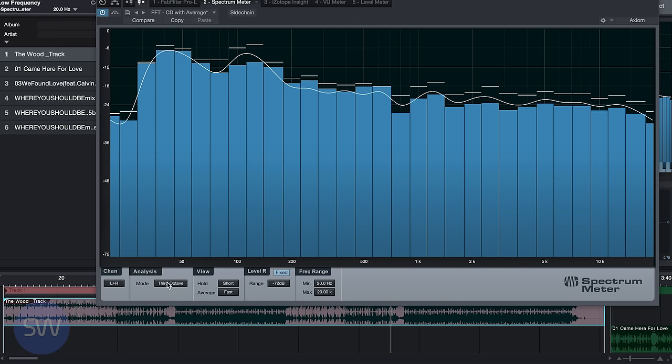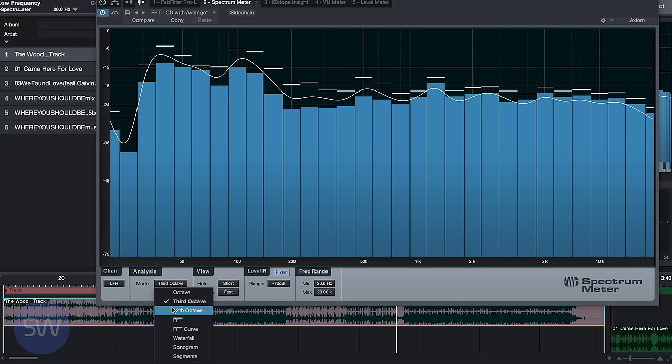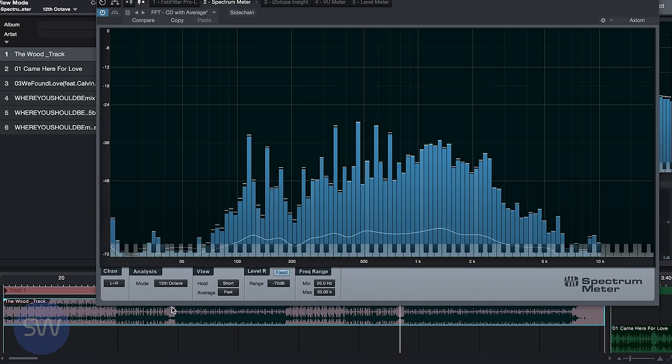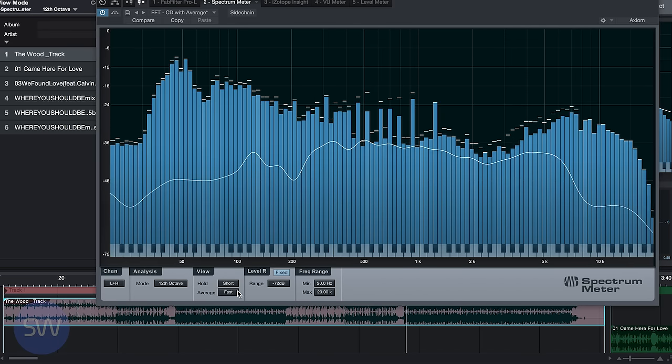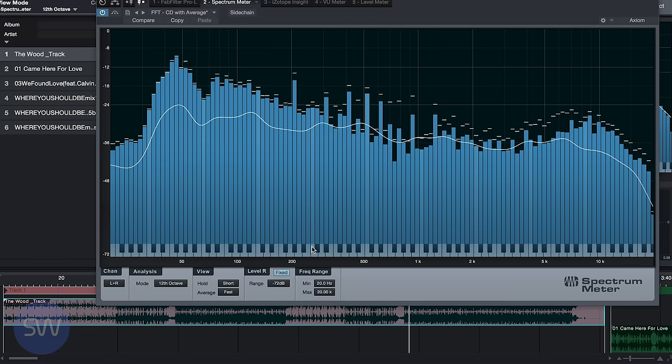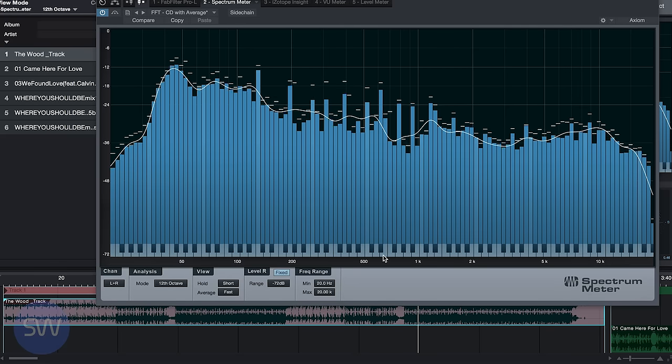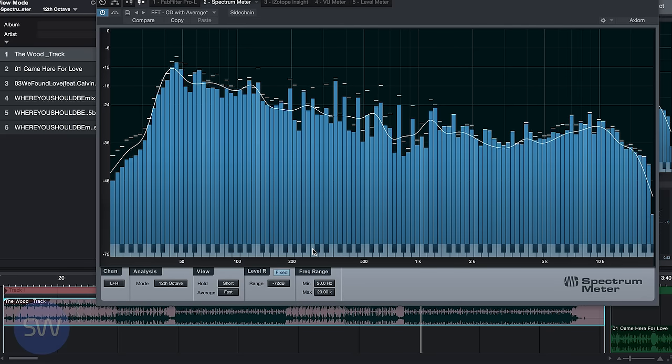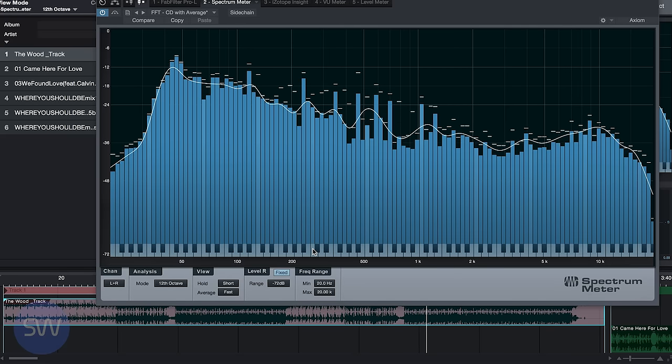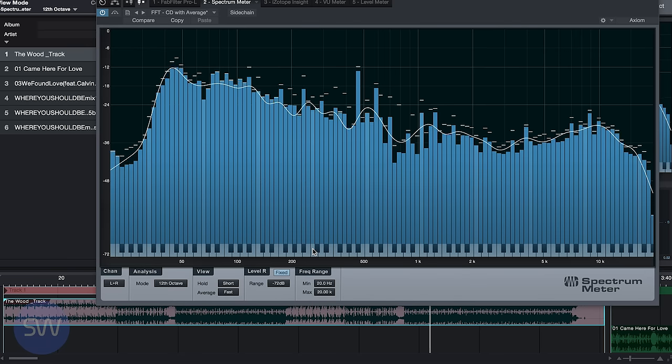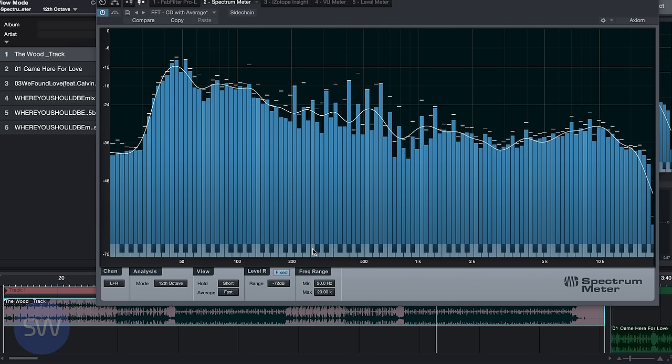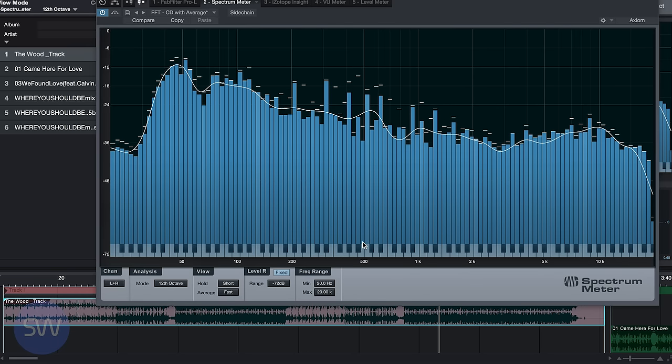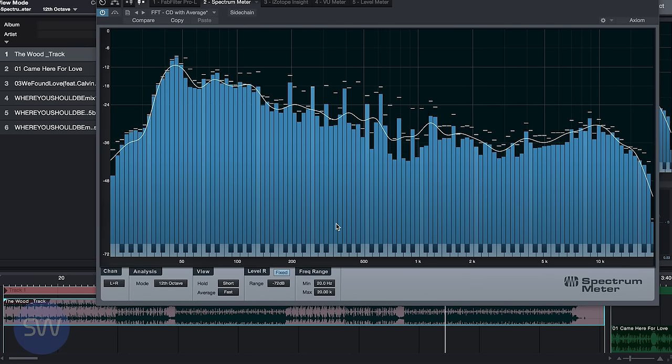Let's switch to 1/12th octave and we'll see one bar for every musical note, or 12 bars per octave. The musical notes are displayed at the bottom of the screen here. So we can see, for instance, if one bass note is standing out or one guitar note is standing out, we'll actually see that visually on the screen.